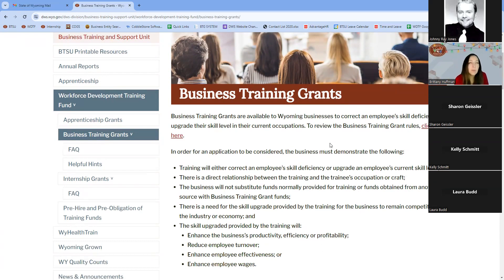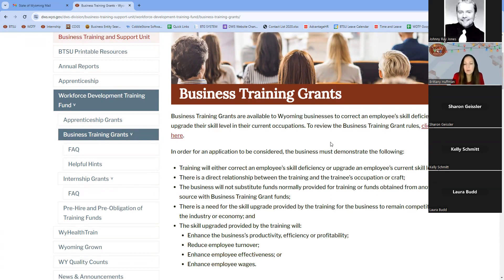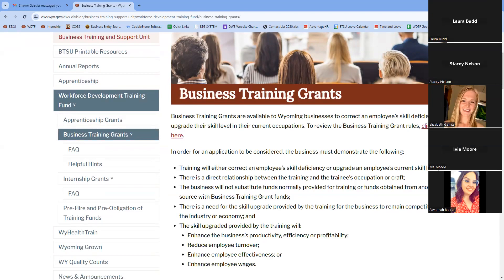In general, the process for the Business Training Grant is: you submit the application, we review it, and you usually hear back within a couple weeks of the window closing whether it's been approved or denied. If approved, we enter into a contract — we'll send a letter of agreement for signature. Once executed and the training period comes up, the trainee attends the training.